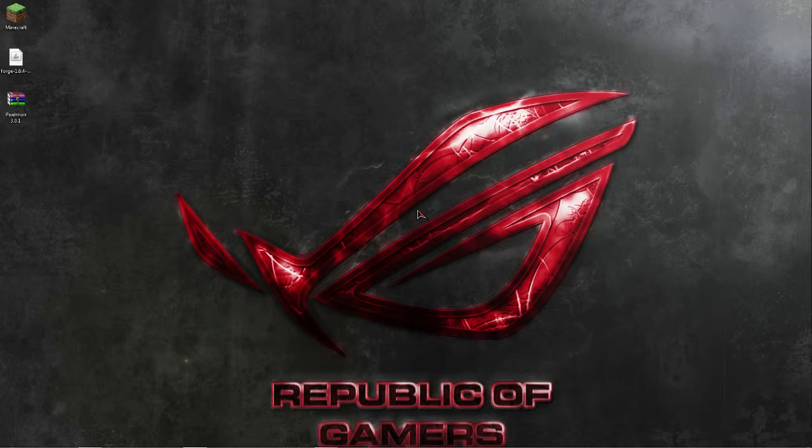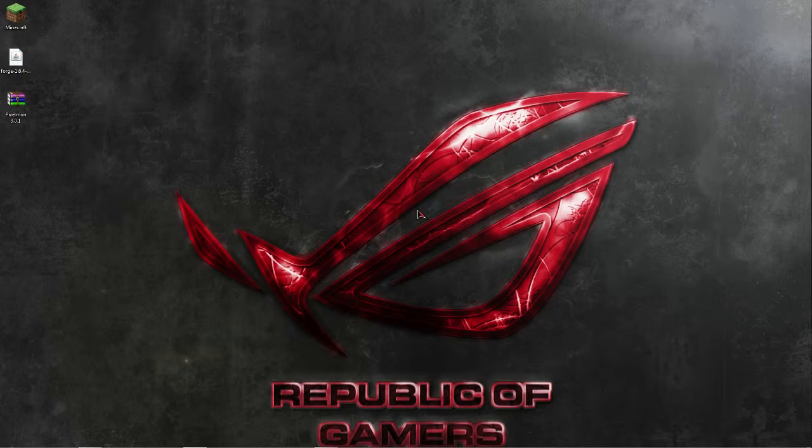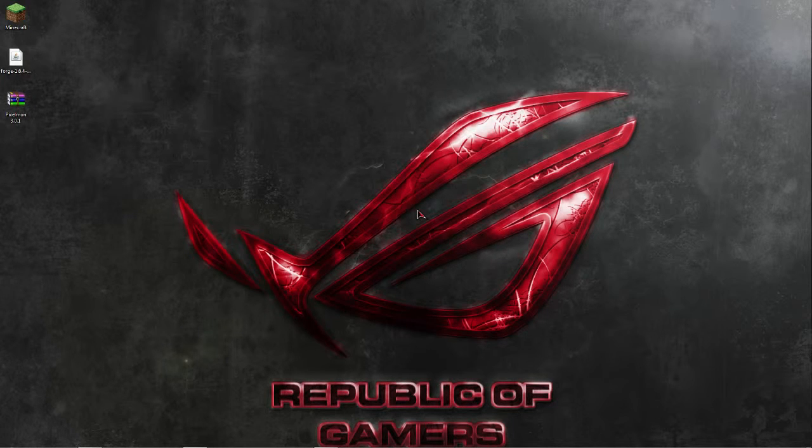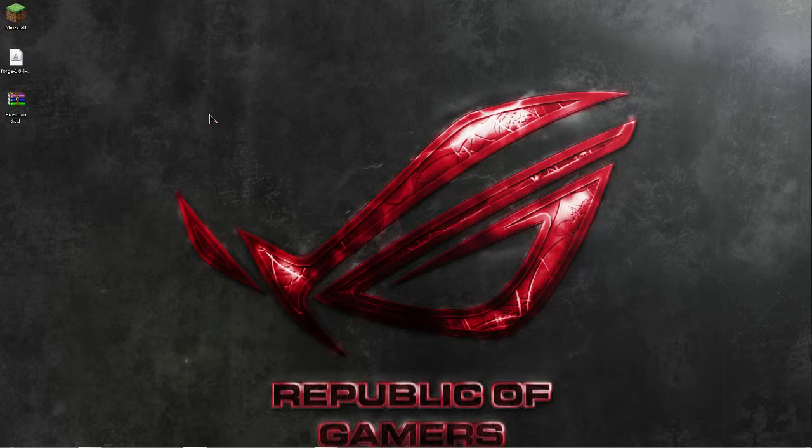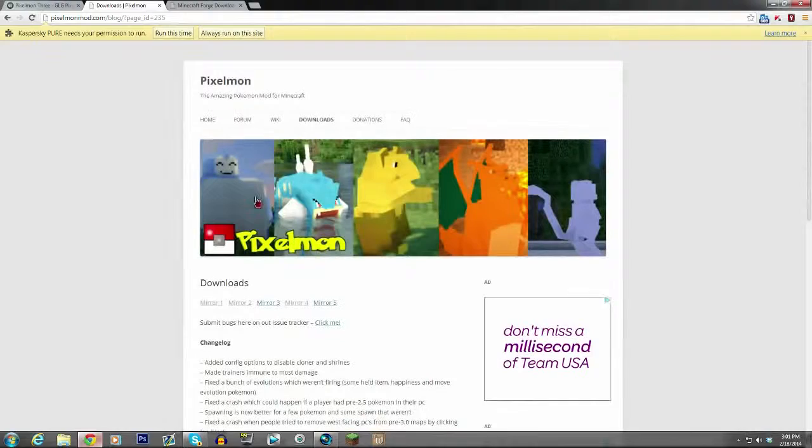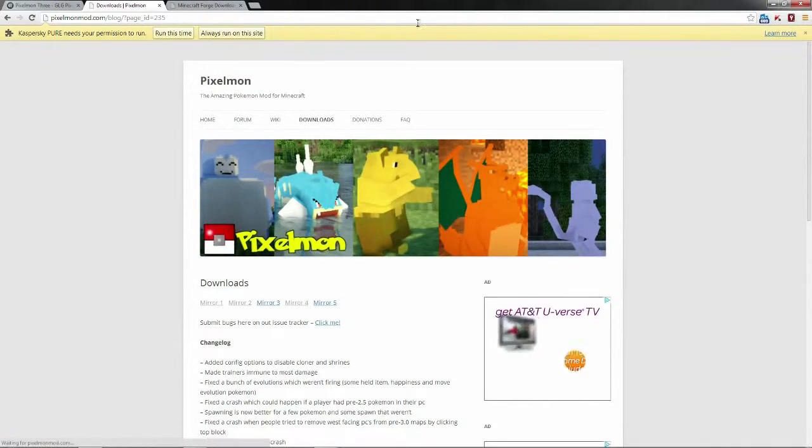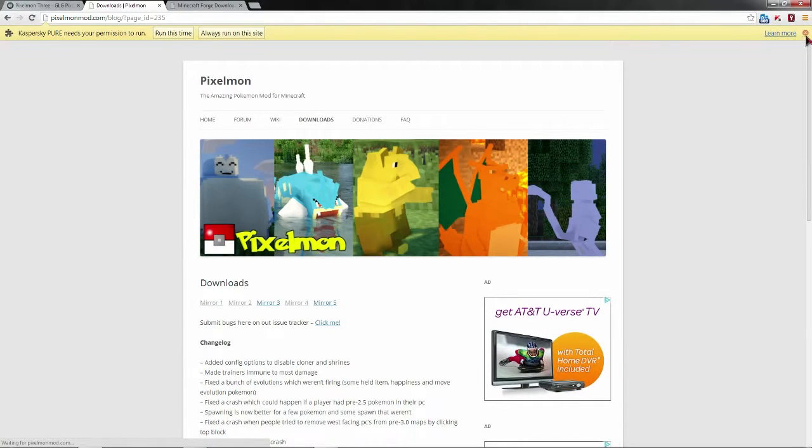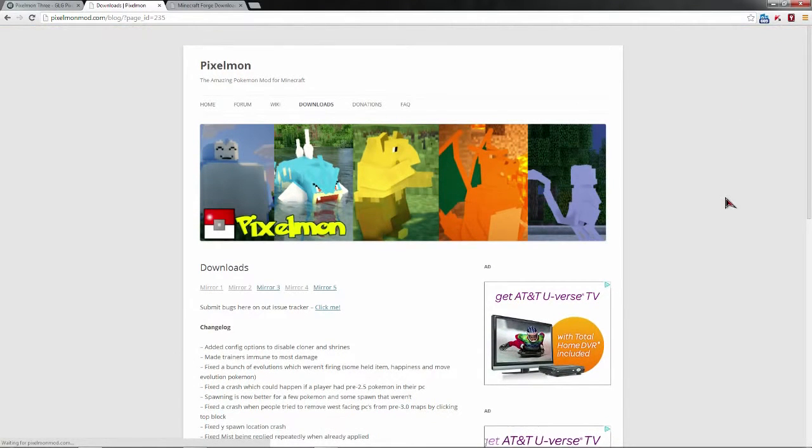Now this is going to be basic because I'm not technologically savvy at all and I want you guys to have the most basic, easy way to install it. So first off, you're going to want to go to pixelmonmod.com.